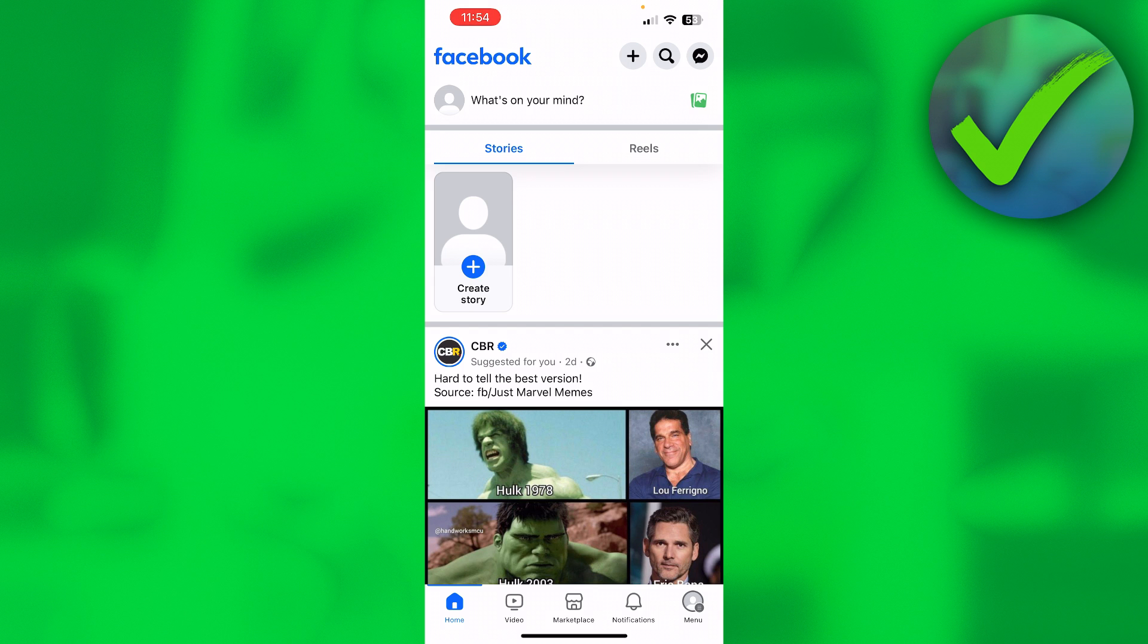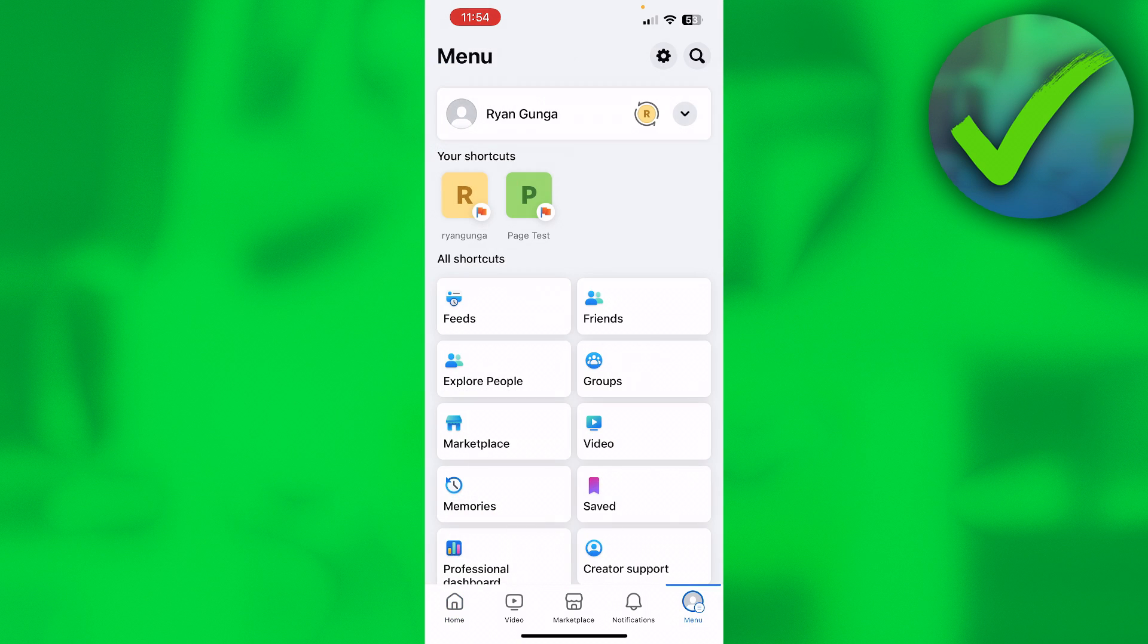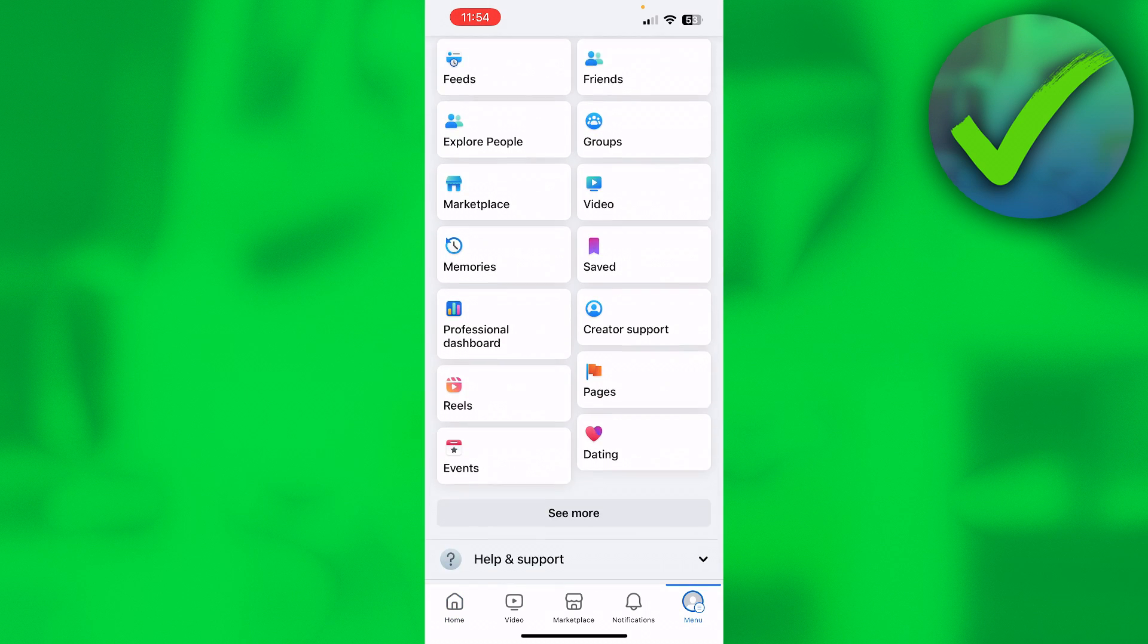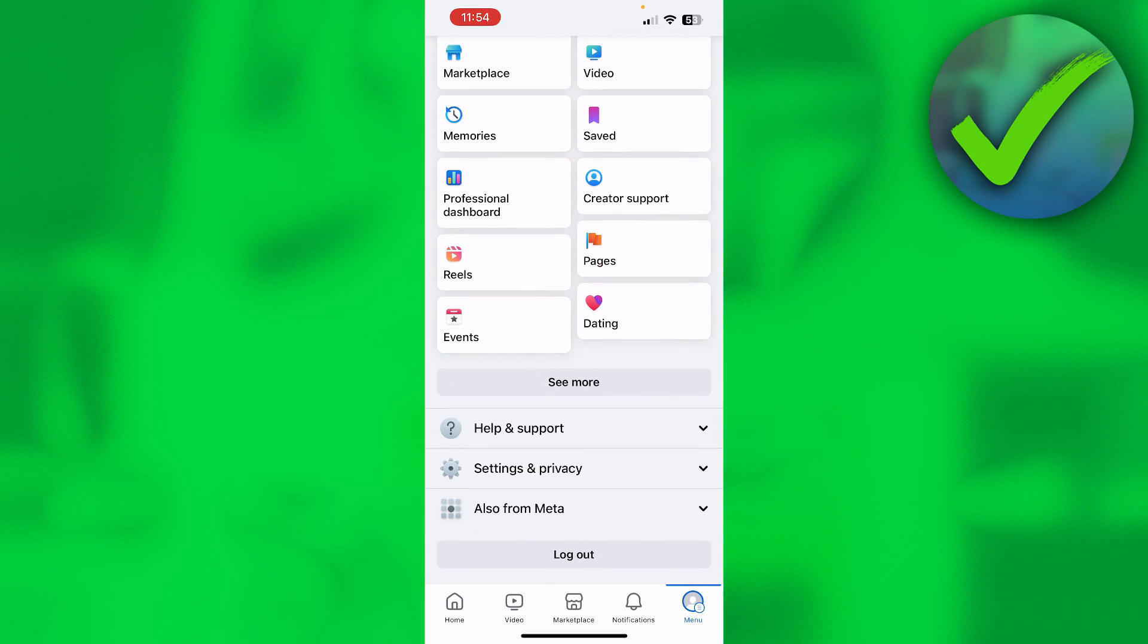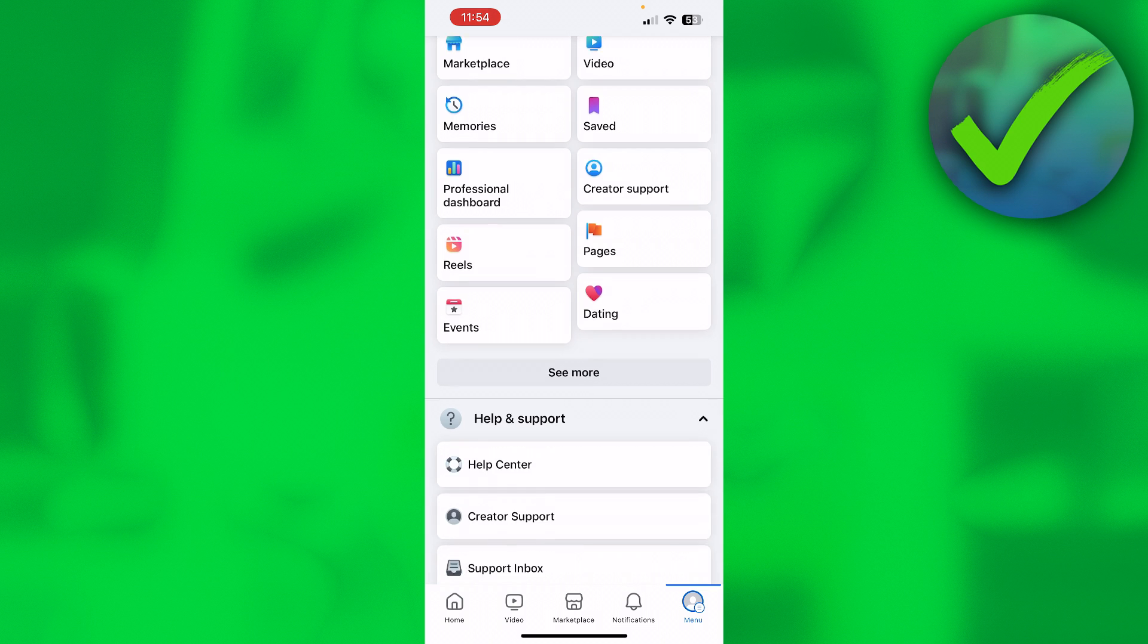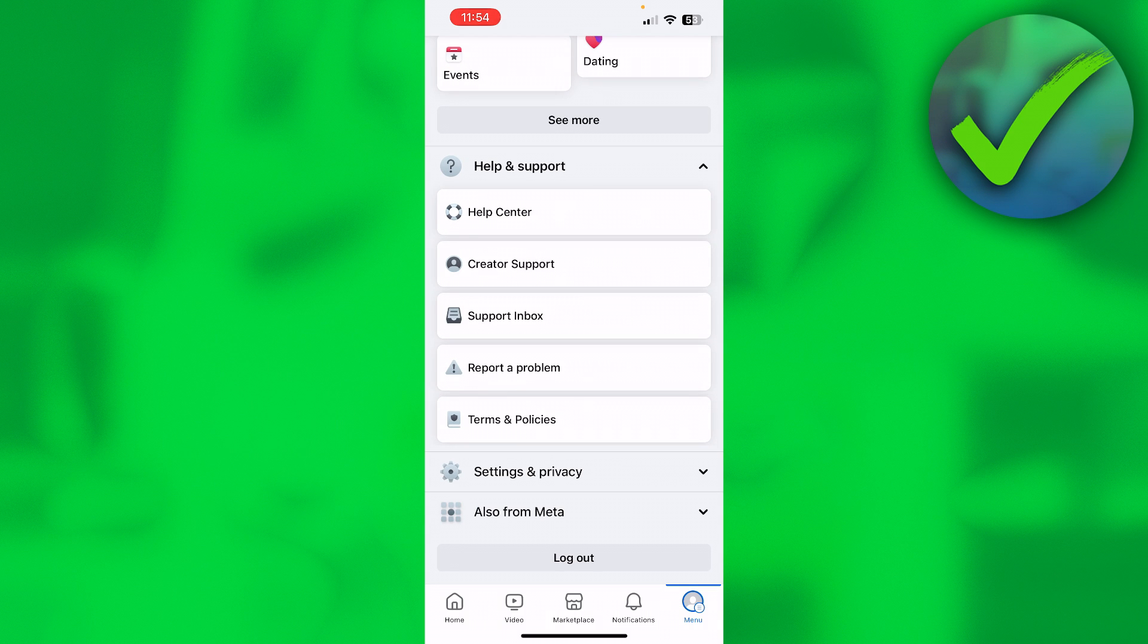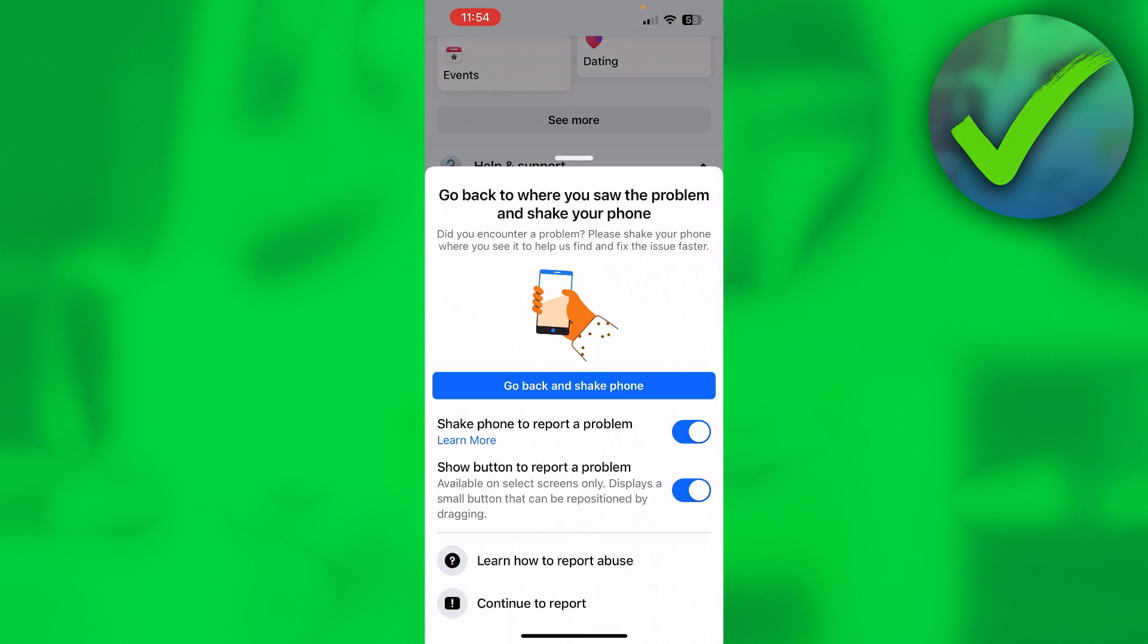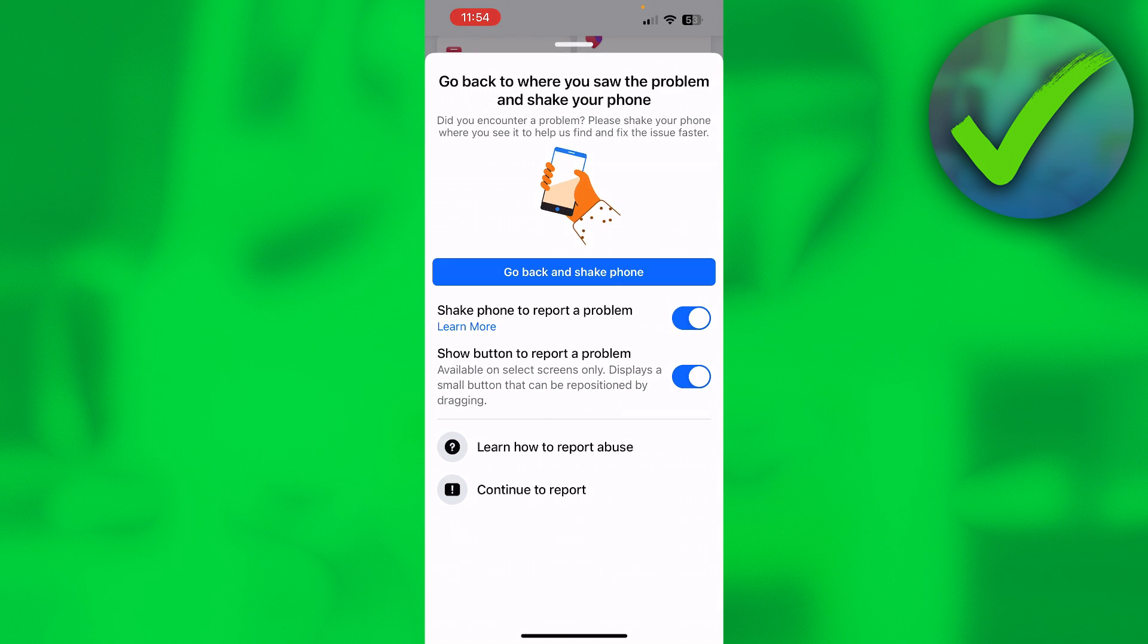Well, what you want to do is go to the menu, scroll down until you see Help and Support, then click on Report a Problem. If you click on here, you'll get this page.